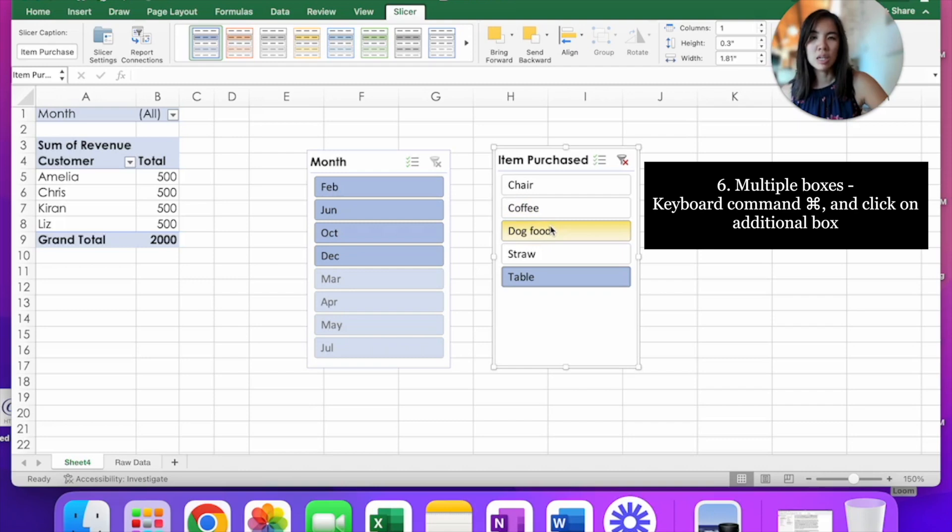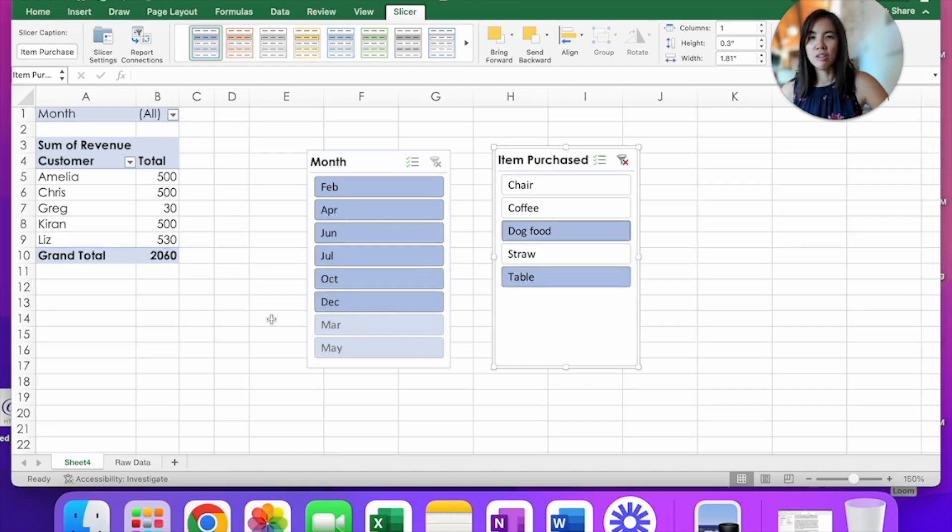click on dog food. And that will add both dog food and table total sales.